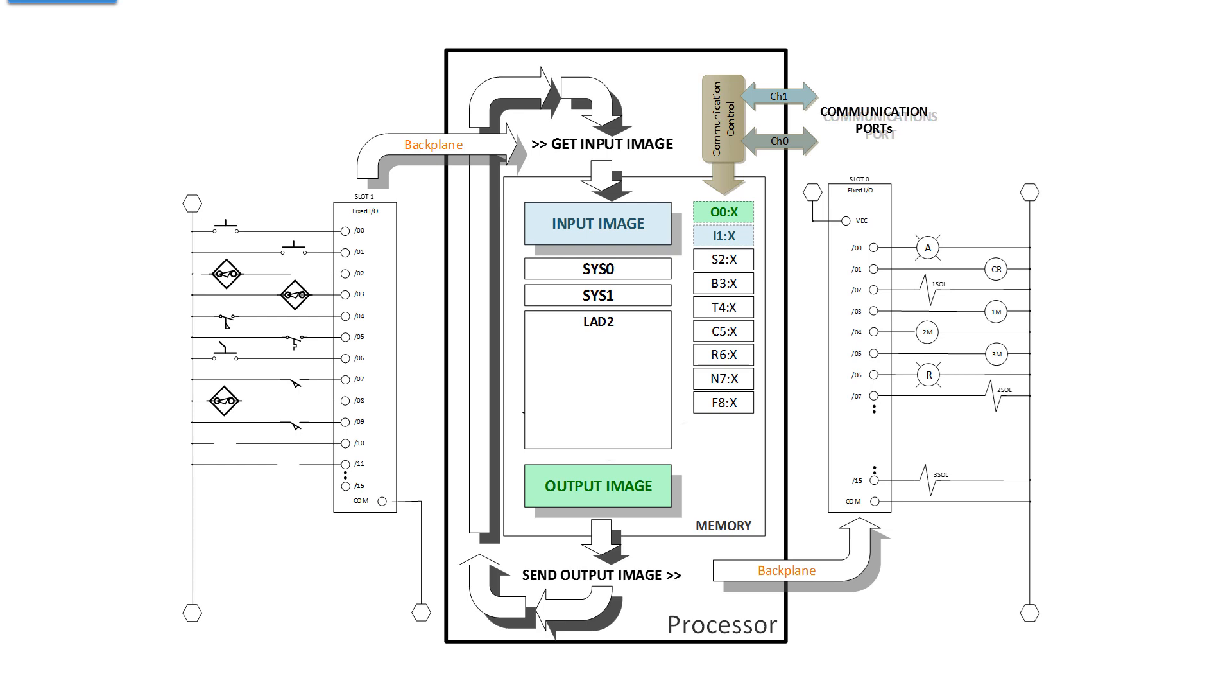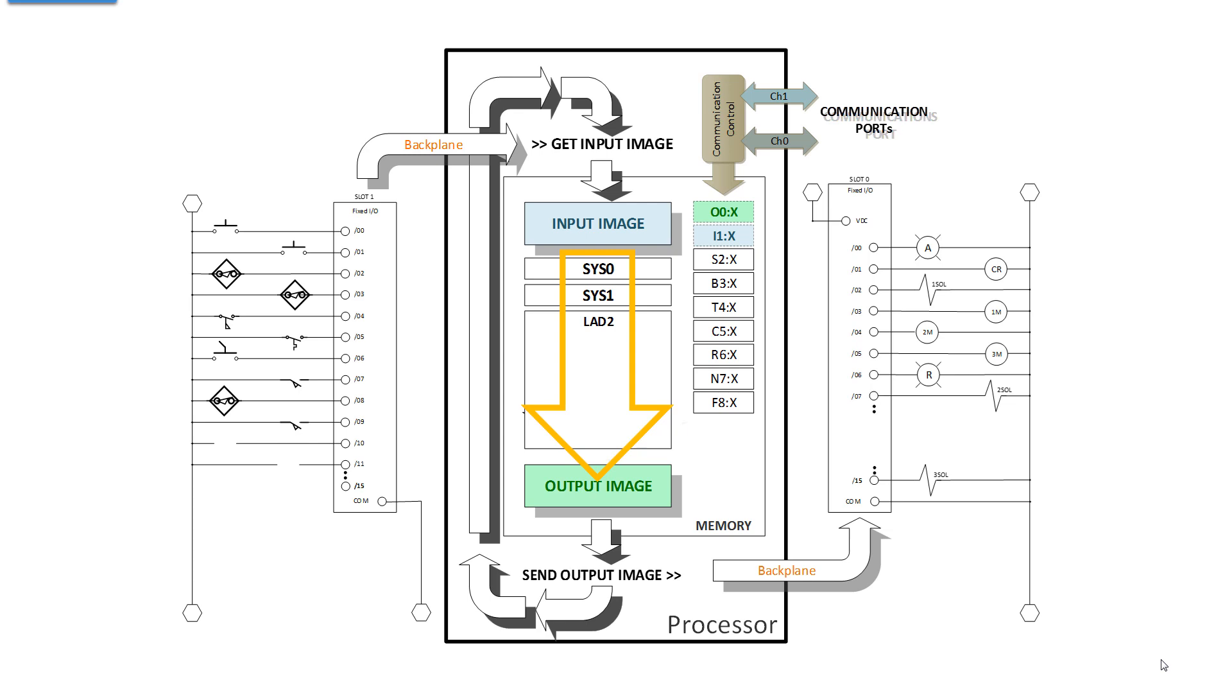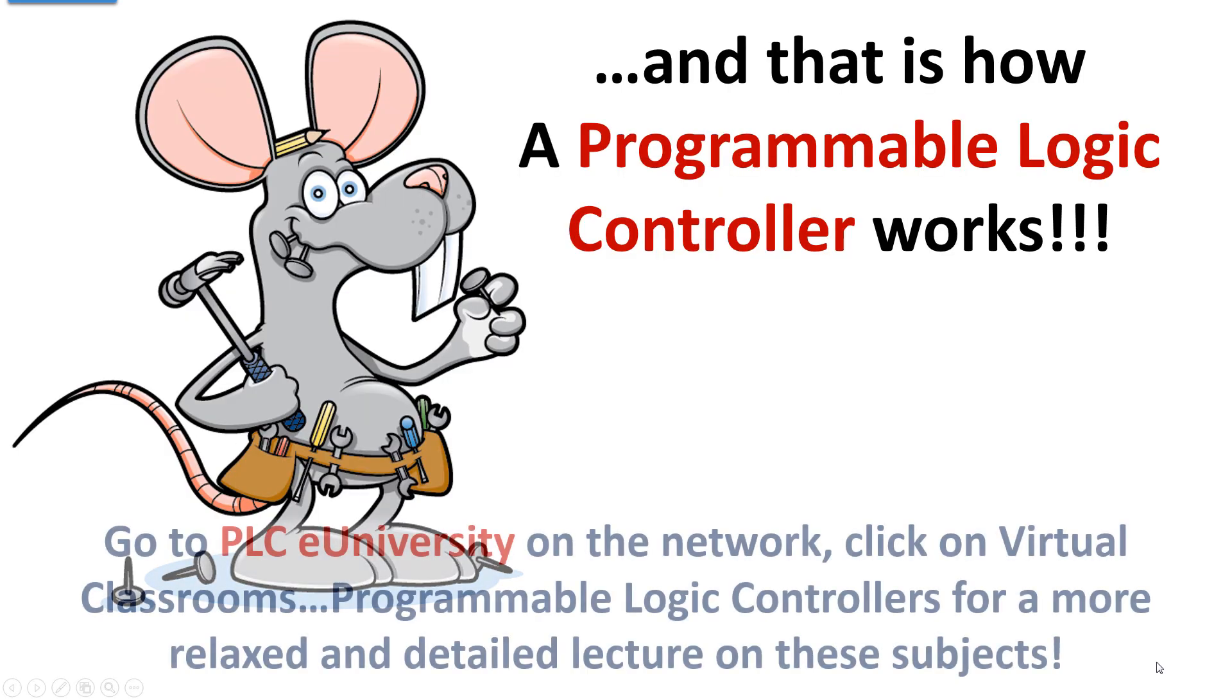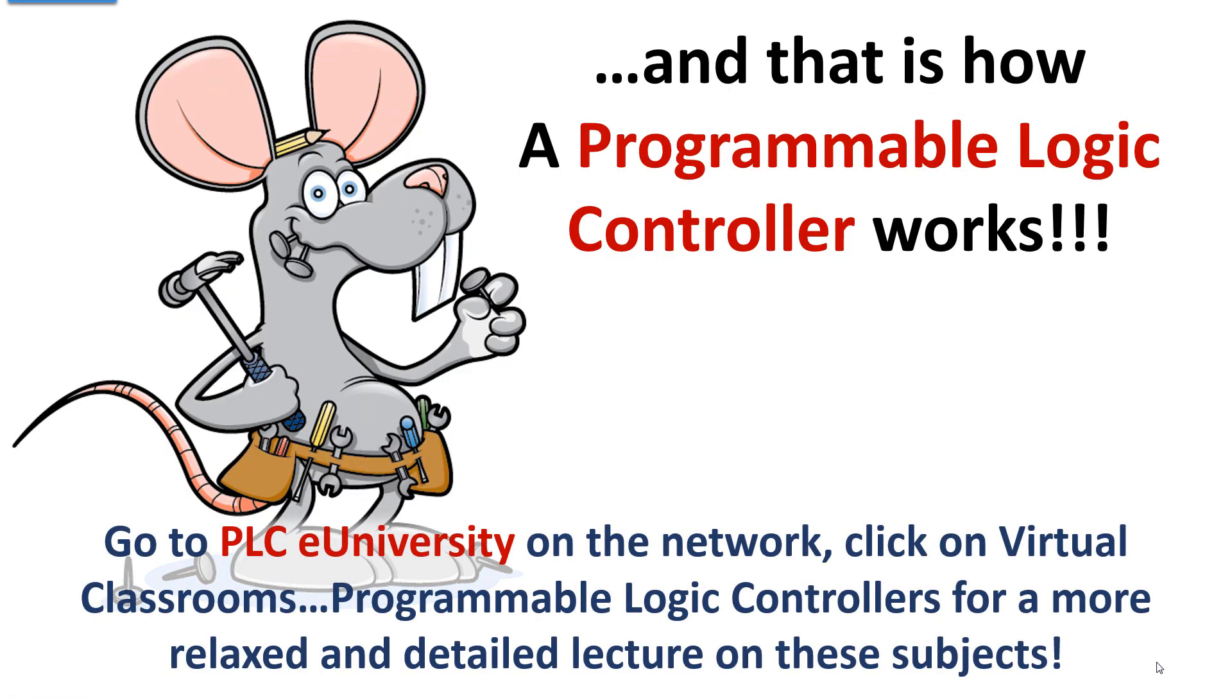Now there is a fourth phase in there, and that is communications and housekeeping. I cannot overemphasize this enough. When the program is scanning the ladder file, the processor never goes out and looks at the state of inputs or updates outputs. It runs the program solely against the values stored in the input image and it writes to the output image. The I.O. and the backplane are completely out of it during the program scan. And that is how a programmable logic controller works.